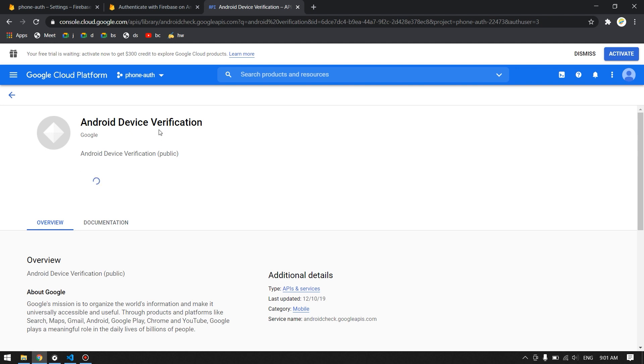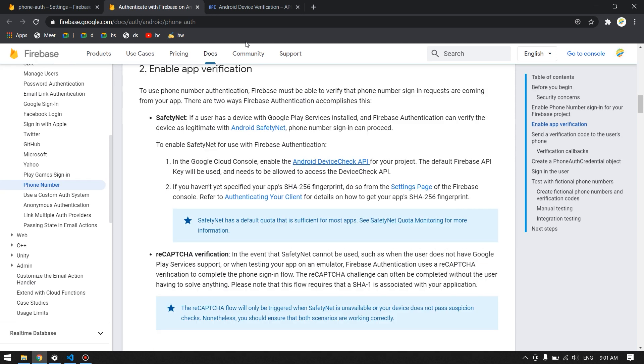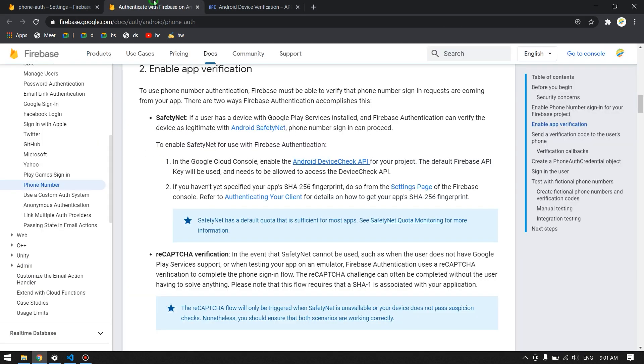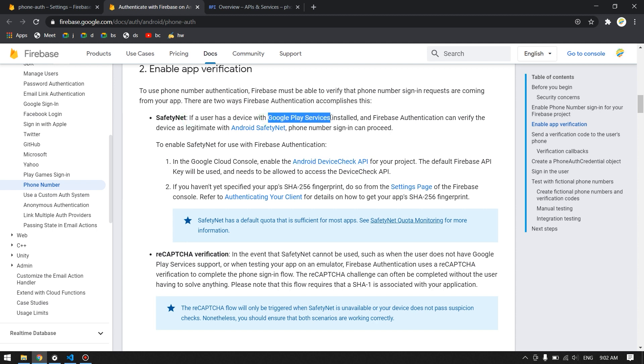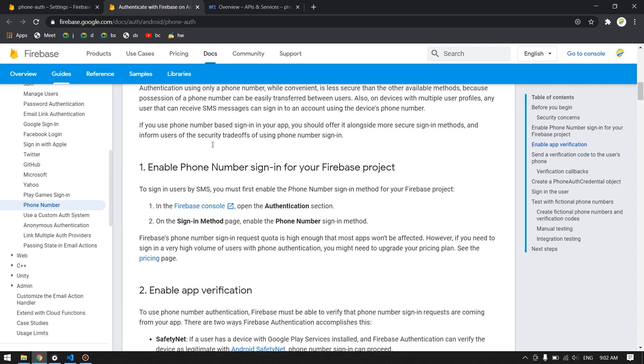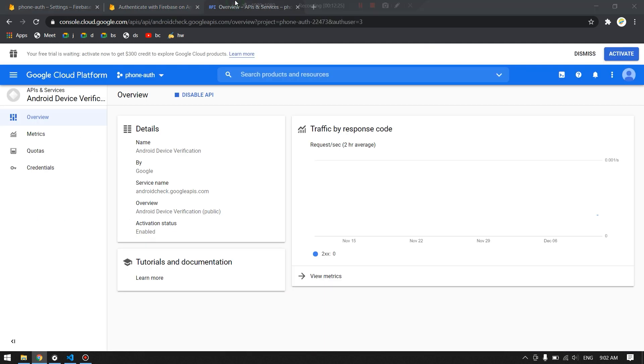So how this works is basically mentioned in here. By enabling this Android Device Verification, you actually enable the Safety Net. What this Safety Net is doing is it will check for your device if it has the Google Play Services on it, then it will ignore to check for captcha. Otherwise, in emulator devices we do not have that, that's why it will check for captcha. You have to add this SHA256 fingerprint. I will leave the link for this website as well so you can read further about these things.